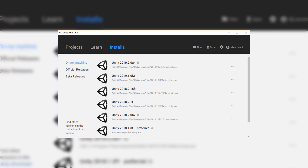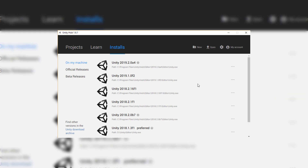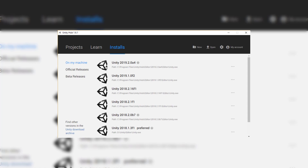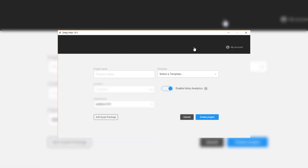Alright, once it's finished installing, we can just check to see if we have all the components added. It seems that I have Android build support already installed, or if you've done iOS build support, that will be installed as well.